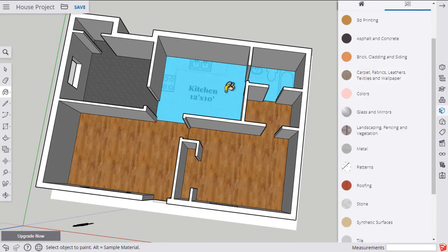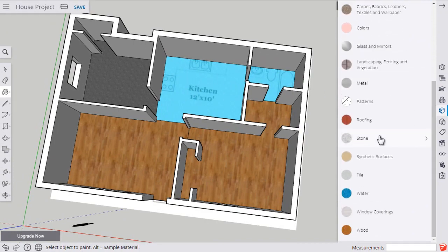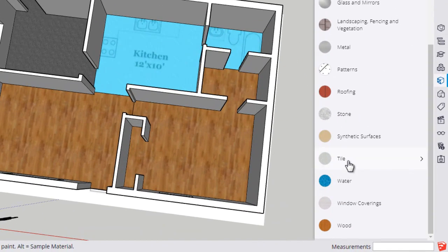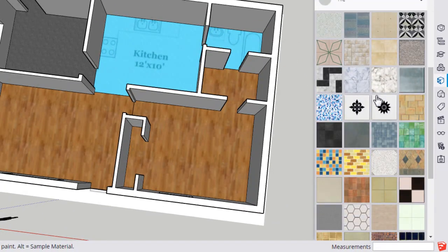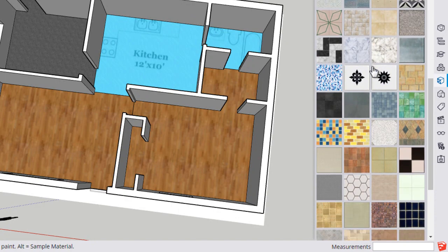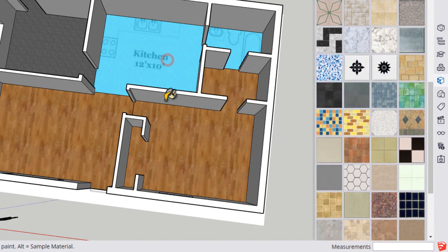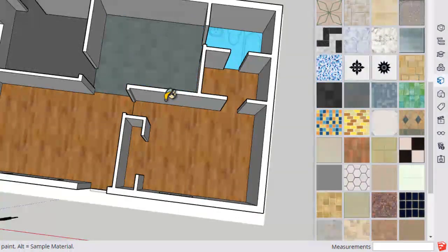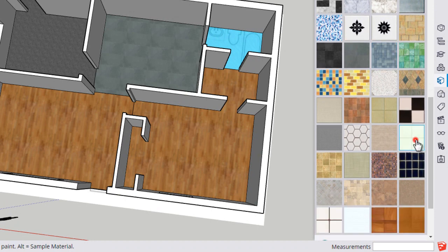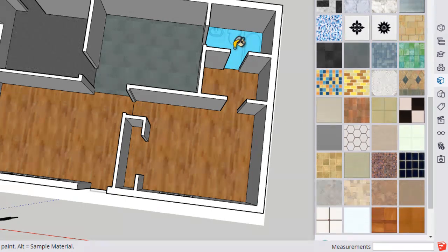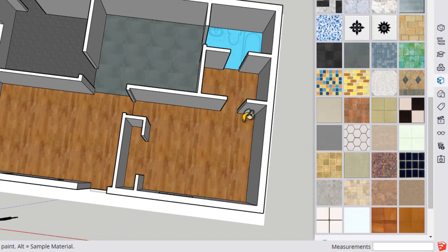For the tile, let's click tile here in our options. And I think I'll put this gray tile in the kitchen. That works. And this white tile in the bathroom.